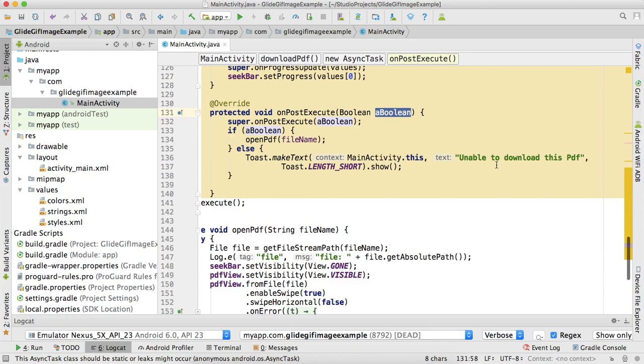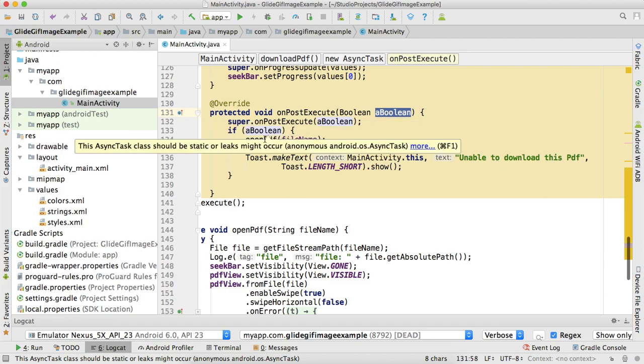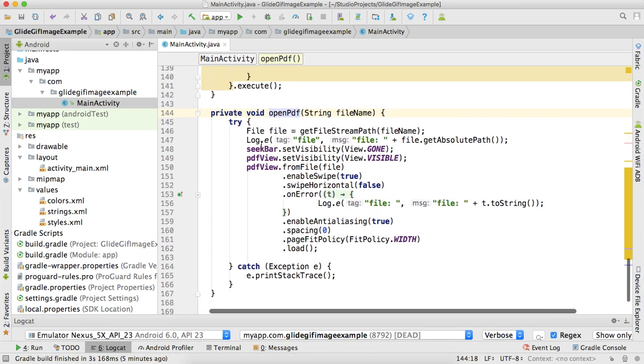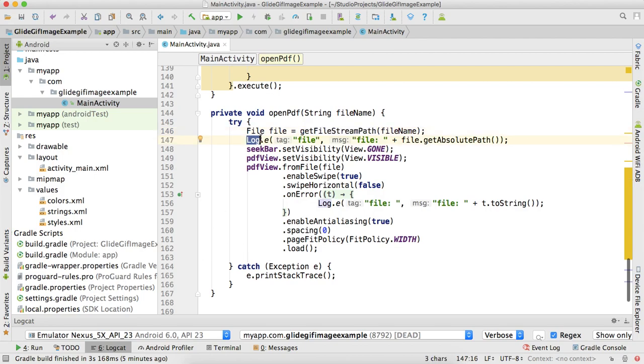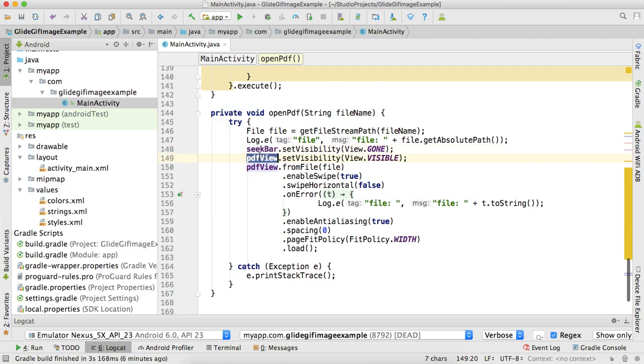In openPDF method, I'm creating a file from getFilesDir().getPath(). This is another method of Android used to get the internal file storage. Here I'm passing the file name and getting the file. In the logcat I will show you the exact path. Here I'm hiding the SeekBar when the PDF has been downloaded. Now our time is to show the PDF, so we hide the SeekBar and show the PDF view.